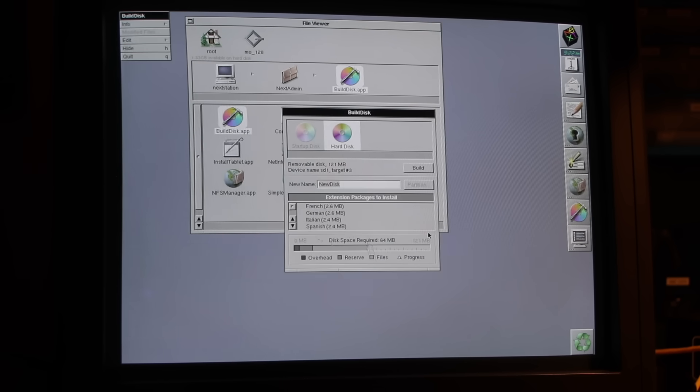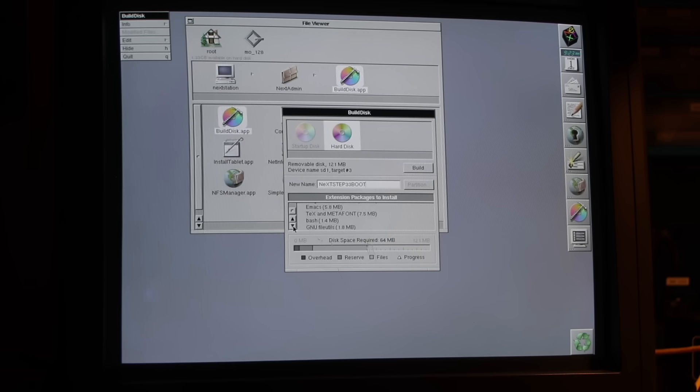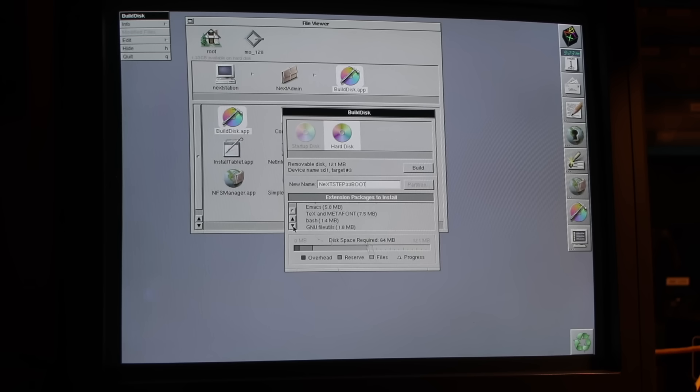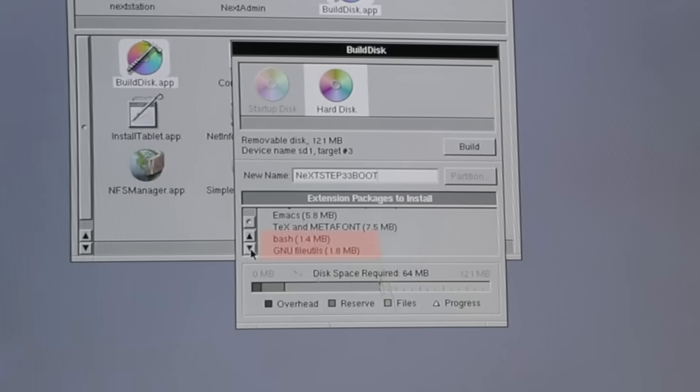Here you choose components to include, like language packs and system utilities. You'll notice a couple of extra items here too, Bash and the GNU text Utils. These were installed earlier using NeXT's Package Installer.